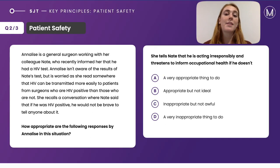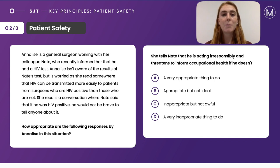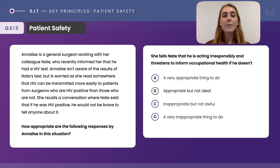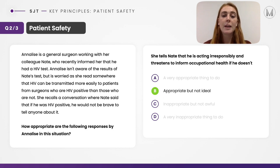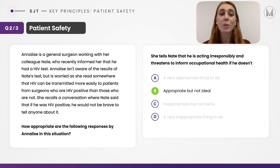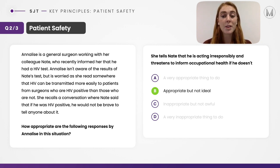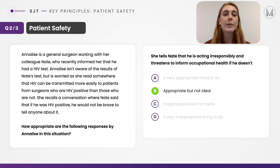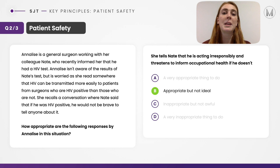Response two: she tells Nate he is acting irresponsibly and threatens to inform occupational health if he doesn't. This should be B — appropriate but not ideal. She is prioritising patient safety, so it is appropriate to tell Nate to report his health status. However, she is being quite rude and aggressive, which could make him uncomfortable. Because patient safety is at risk, her action is more appropriate than it otherwise would be.